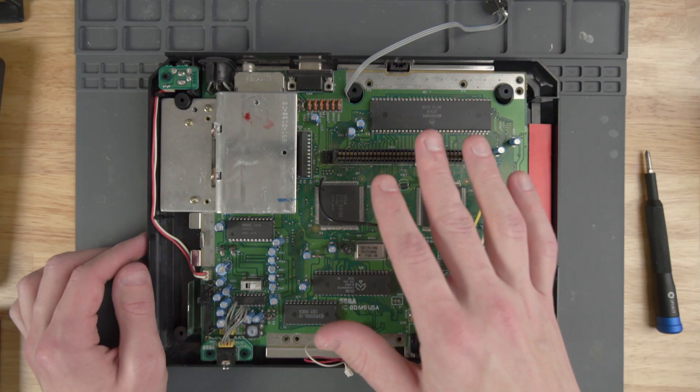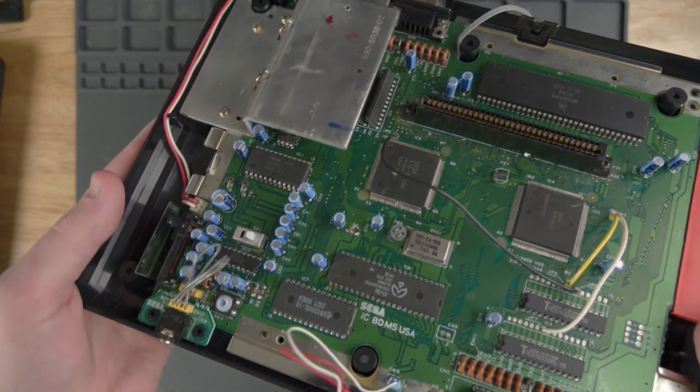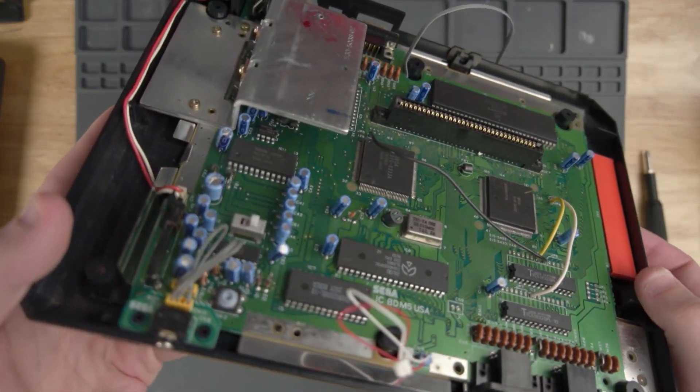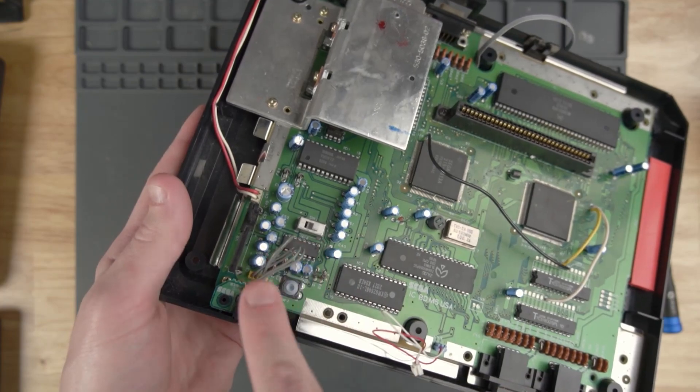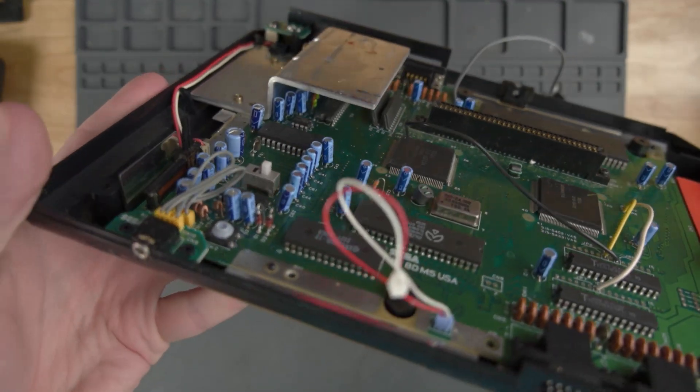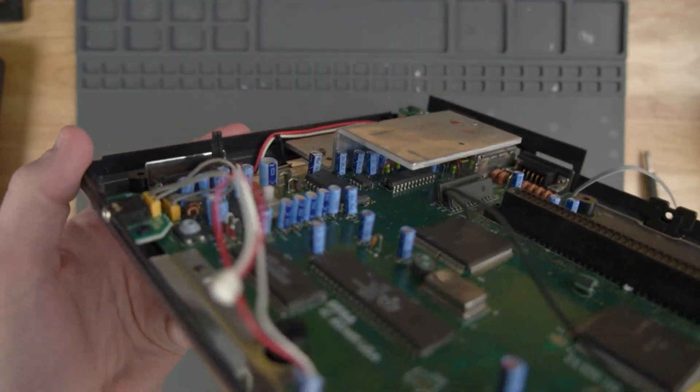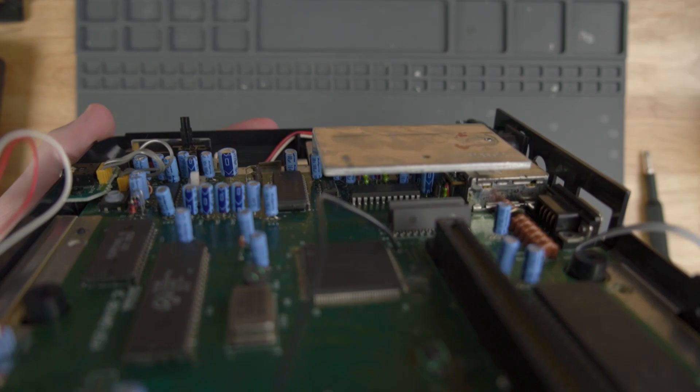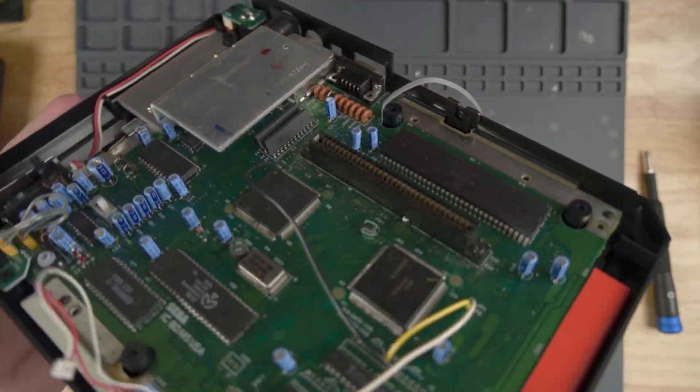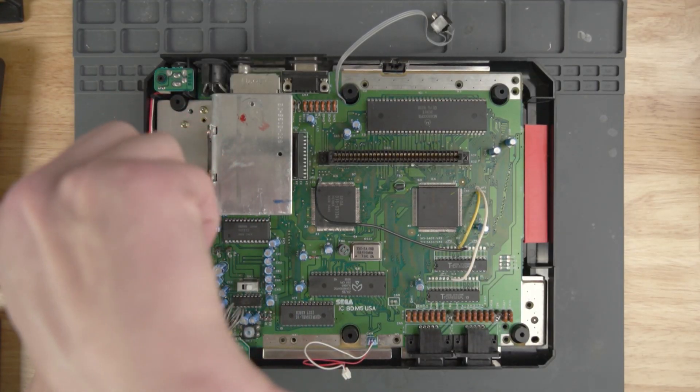I've gone ahead and opened the console and took the top shield off. Look at how many capacitors there are on this thing. And if you think this is all there is, wait till you see under there. That is a ton. Let's keep taking the console apart.